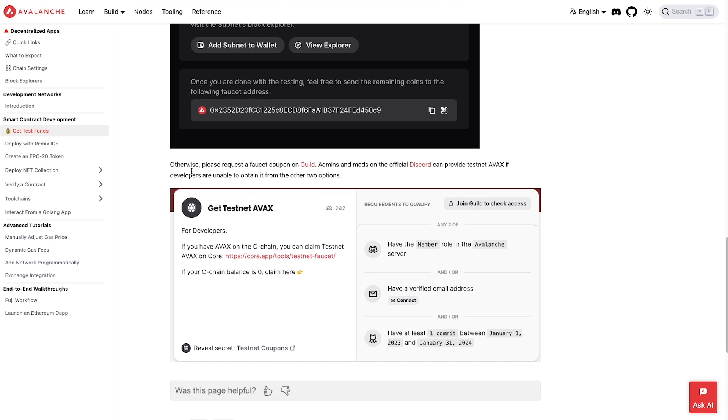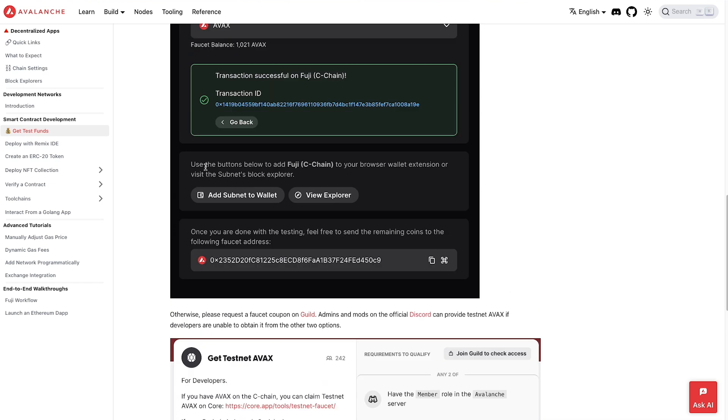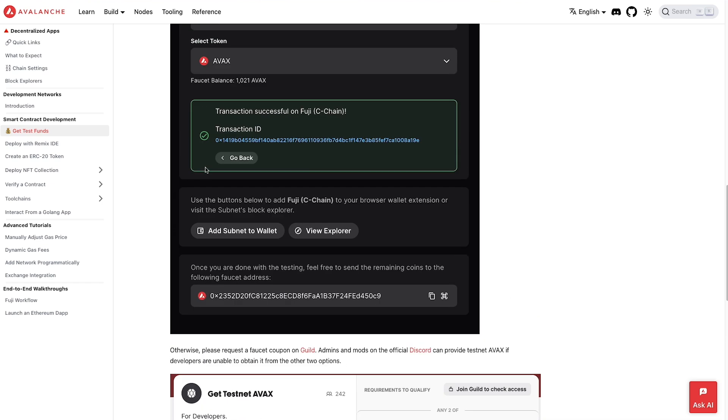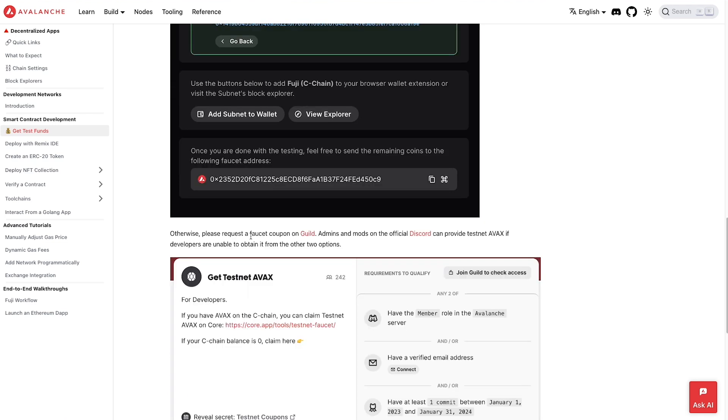once we get into the faucet is you do have to have some sort of mainnet funds on Avalanche in the wallet that you are claiming the testnet funds for. If you don't have actual AVAX on their mainnet within the wallet that you are trying to get testnet funds for, you will either have to get a coupon code, which you can get from being part of their community. You can see here, you can request it on Guild, or you can ask their admins or mods on their Discord for some testnet AVAX as well, and they can send some over your way.